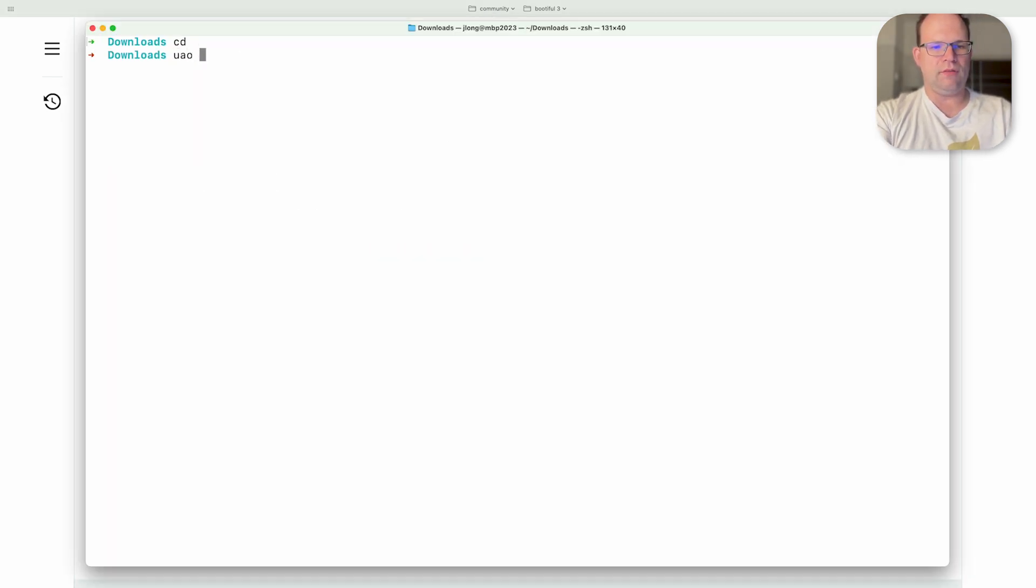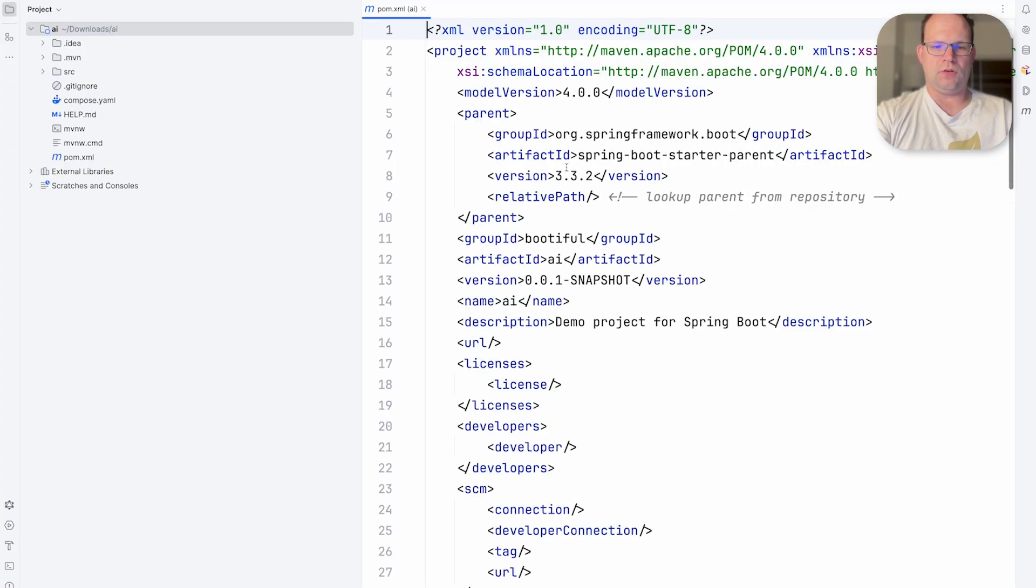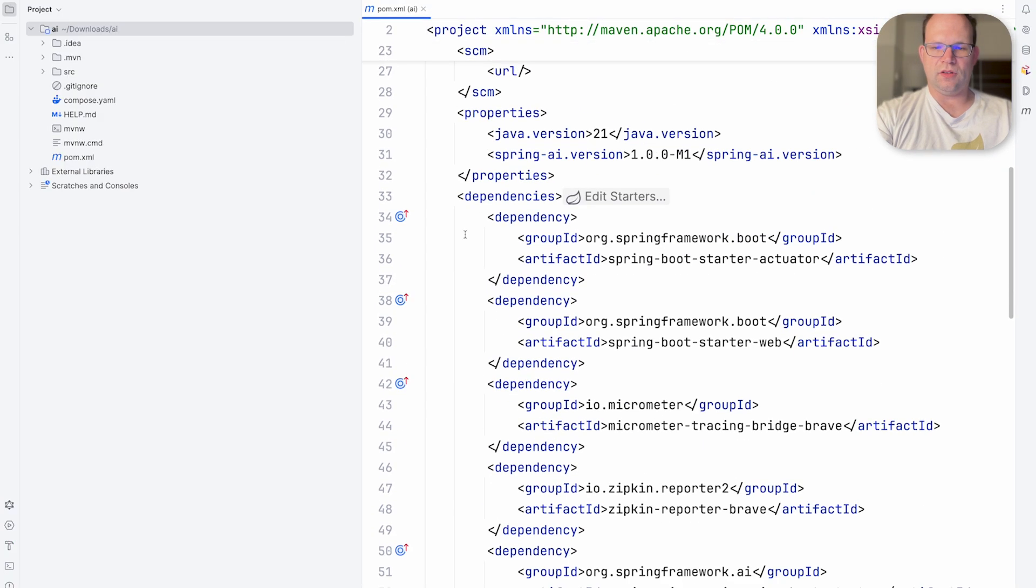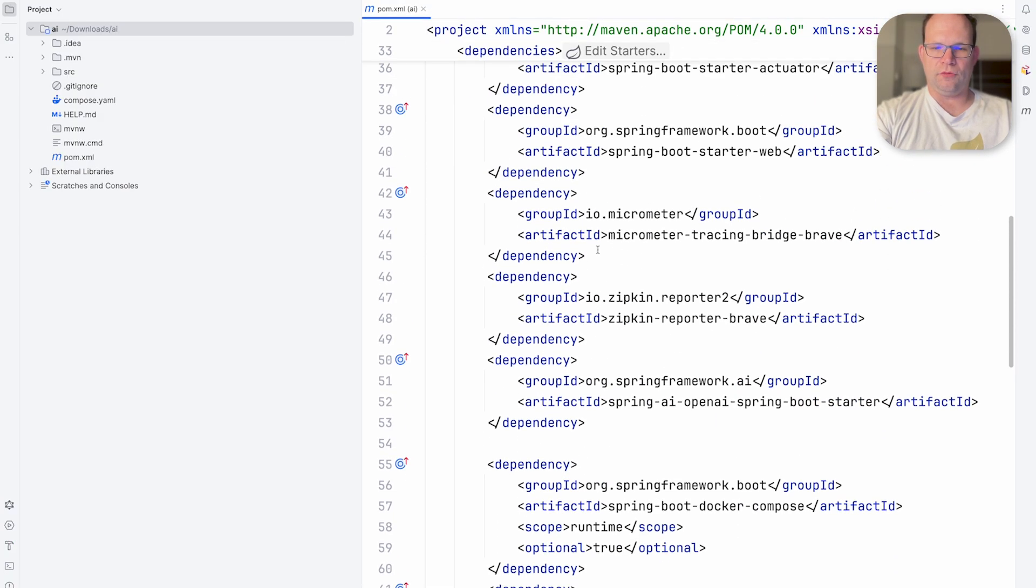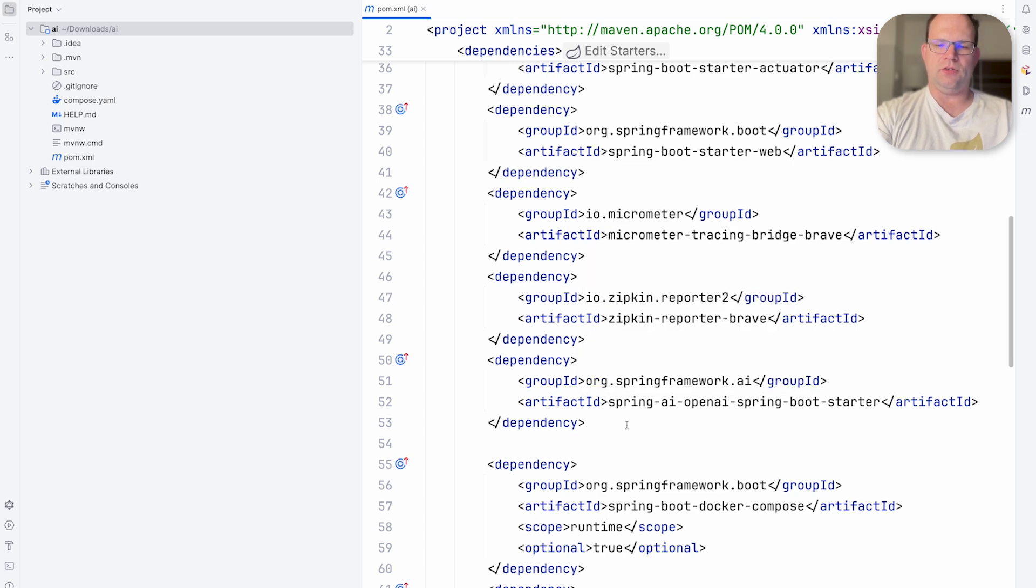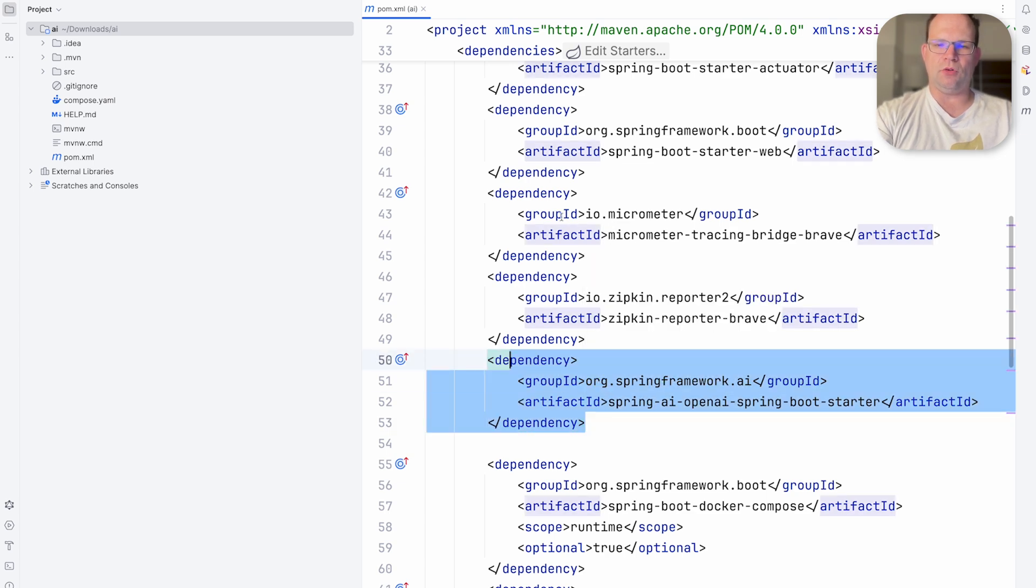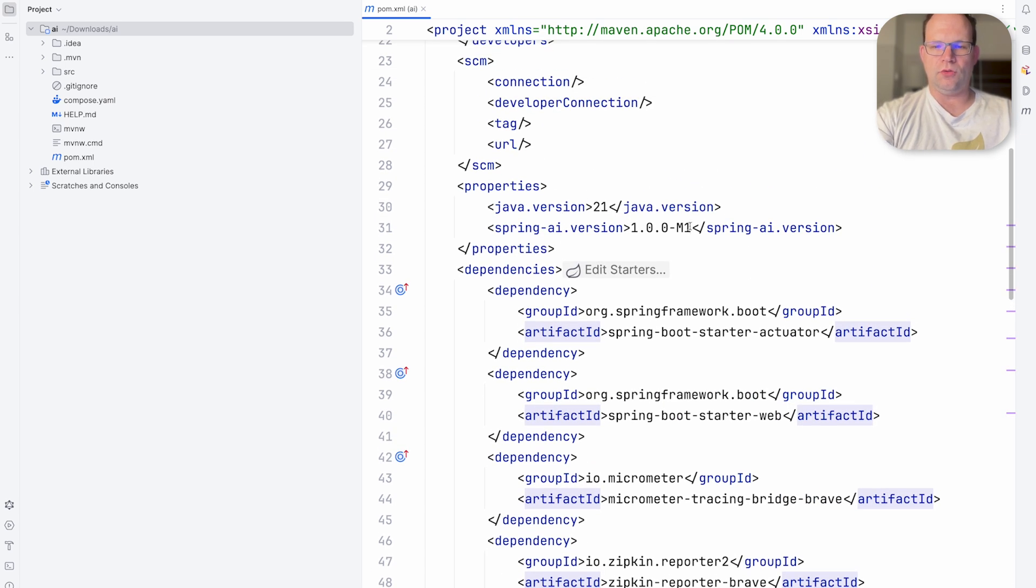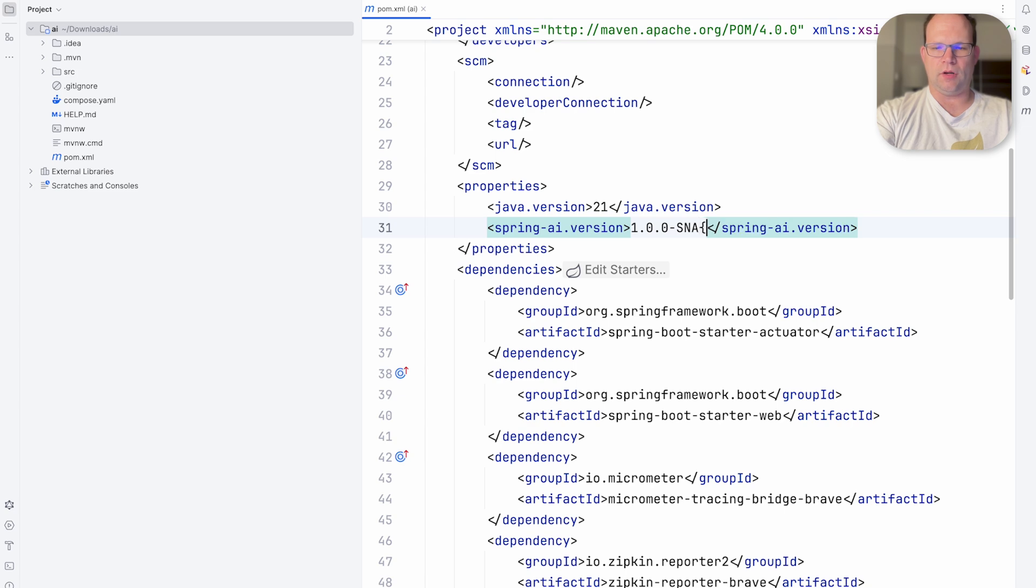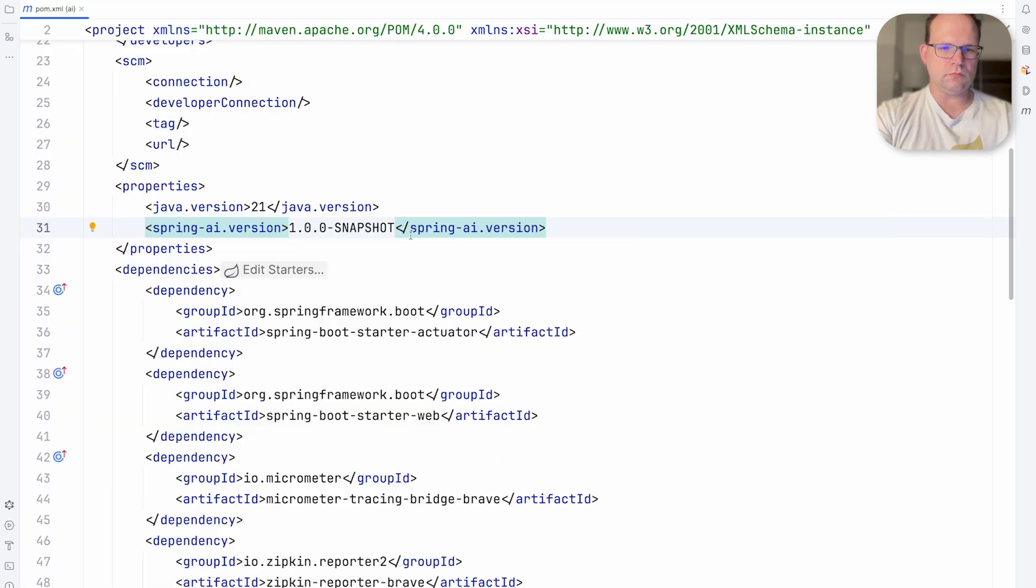Open this up. We have this zip file now. Here's our new project. All configured for us. We've got the Zipkin reporter brave, micrometer tracing brave, spring AI, spring boot starter. And then of course we want to use snapshot. That's very important here as well. So I'll use that. Re-import.